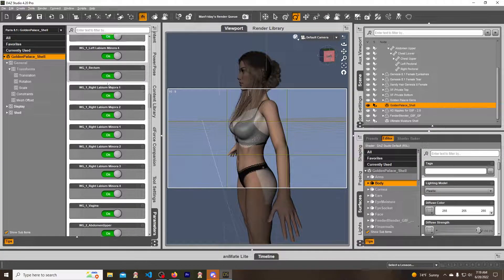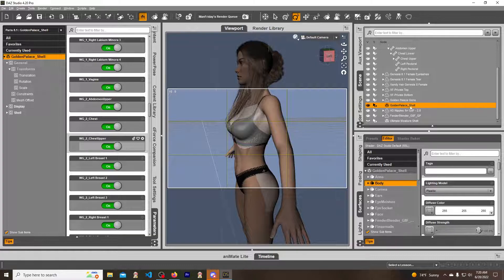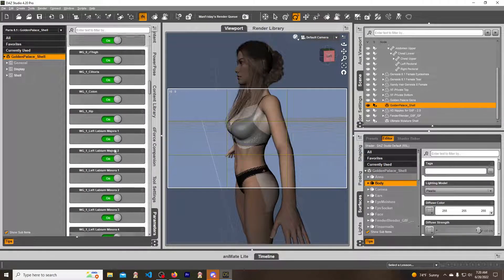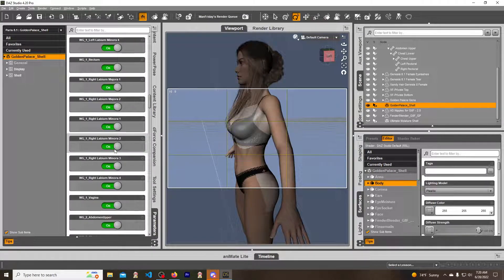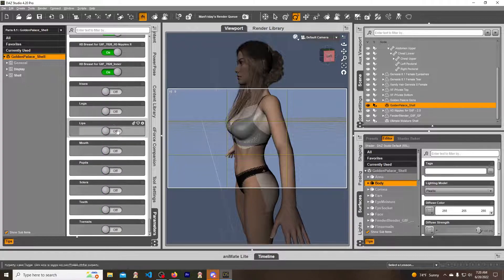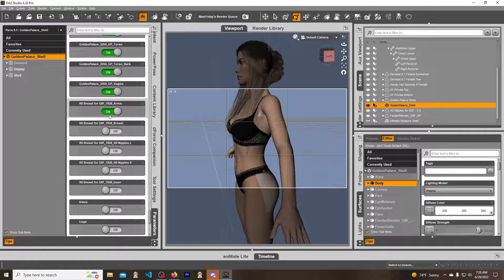So if we go down and turn those geo shells off — this is for the upper, because I'm using Three Feet Wolf's chest up here. We scroll down and there they are: HD. We just turn these off — turn off, turn off, turn off, turn off, turn off, and turn off — and it looks good as new.